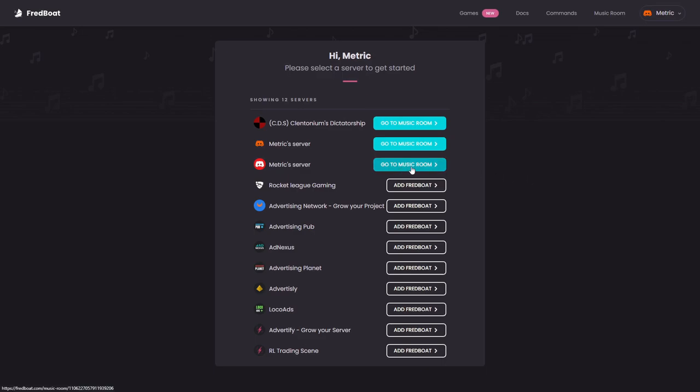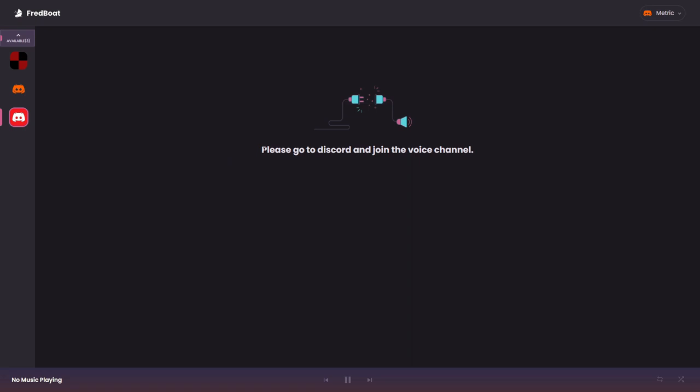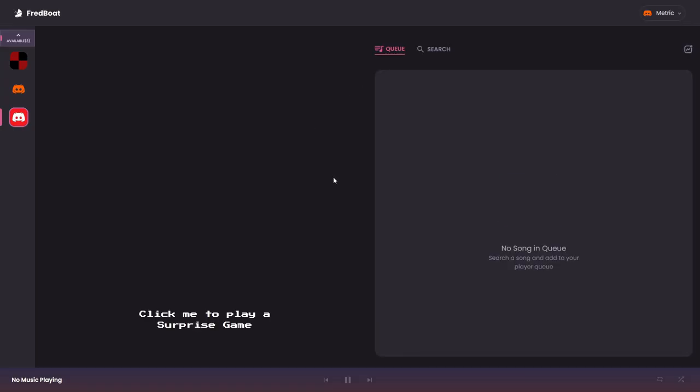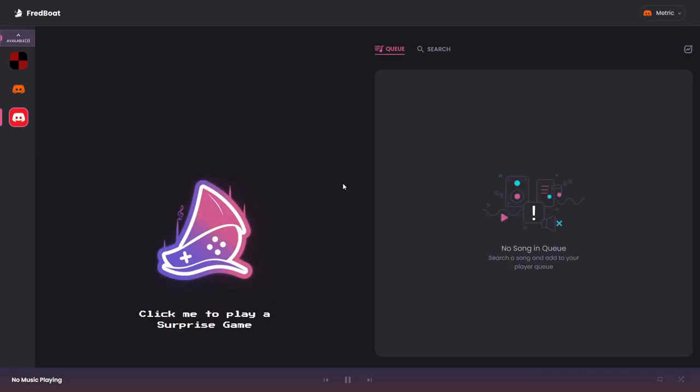Here you can select the server that you would like to configure the bot in and you can see it asks you to go into a Discord voice channel. So if you go into a Discord voice channel and go back to the website now you can see this looks differently.